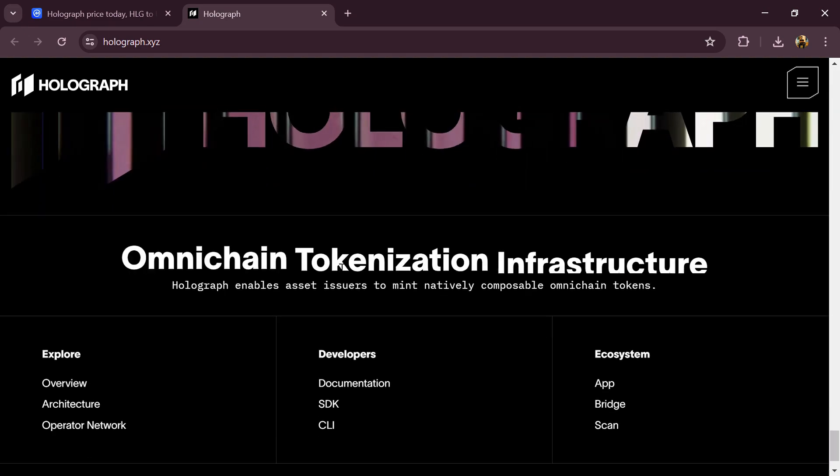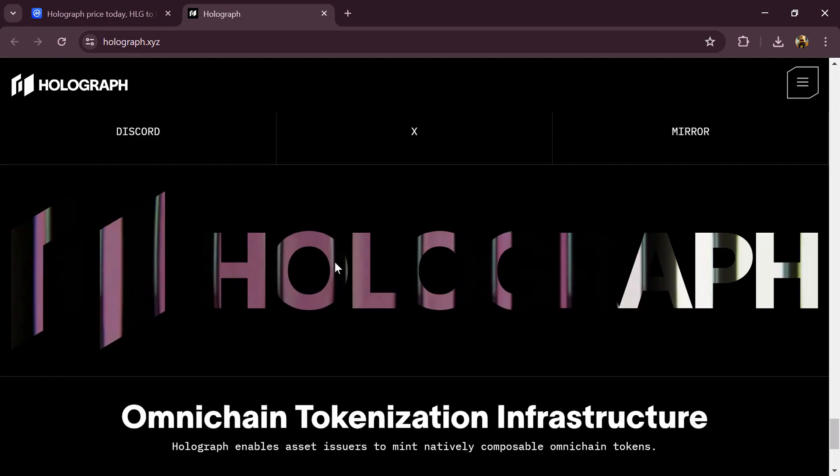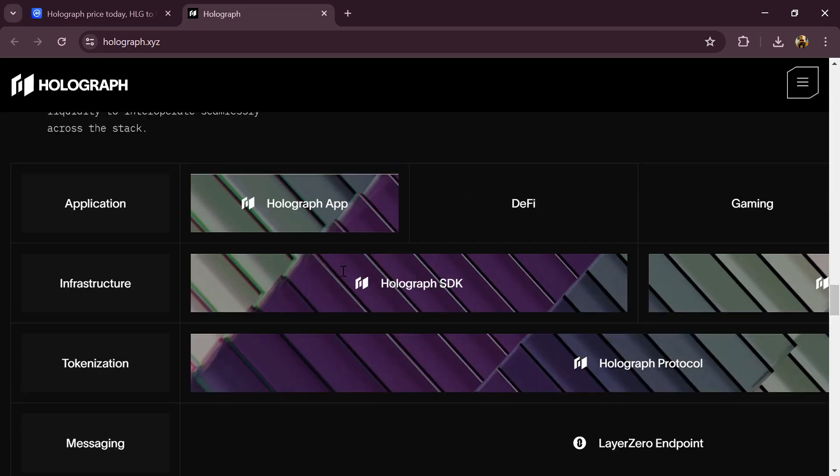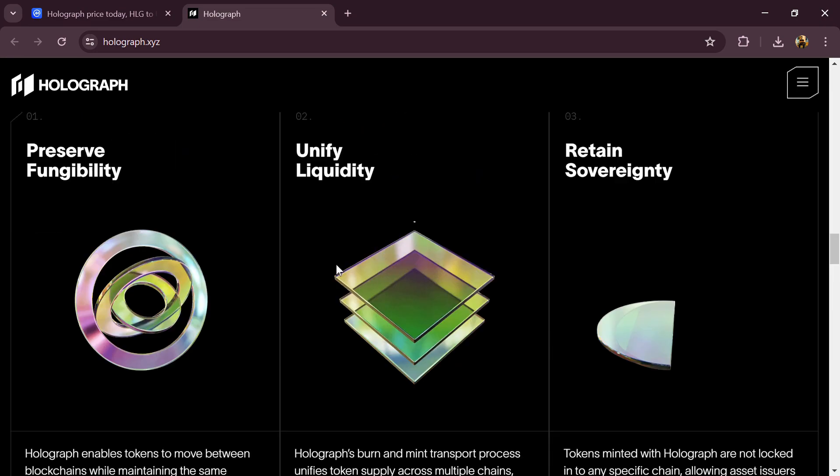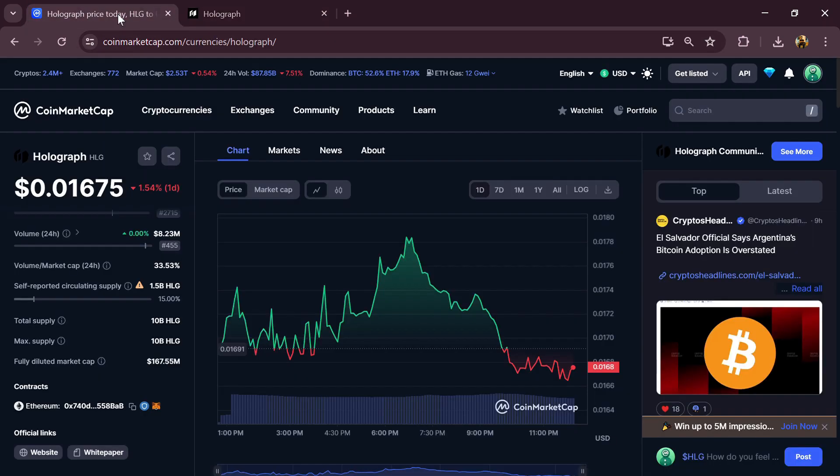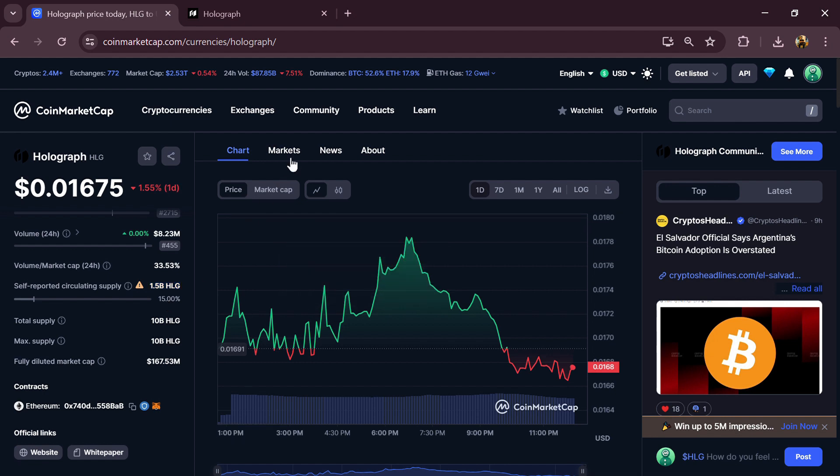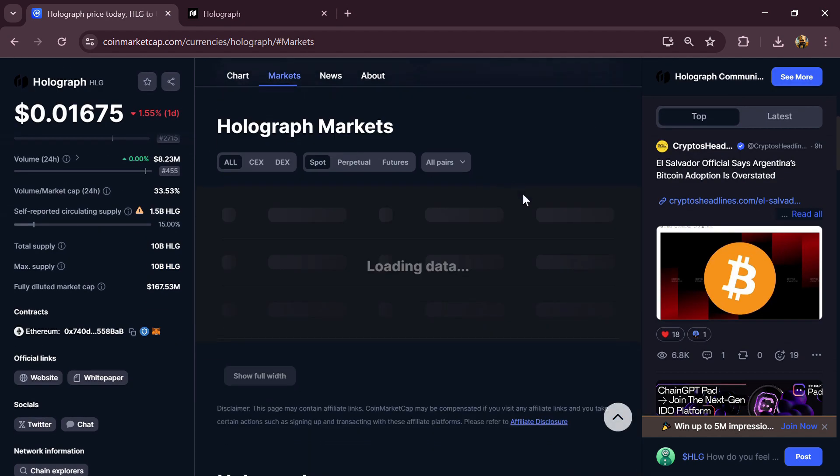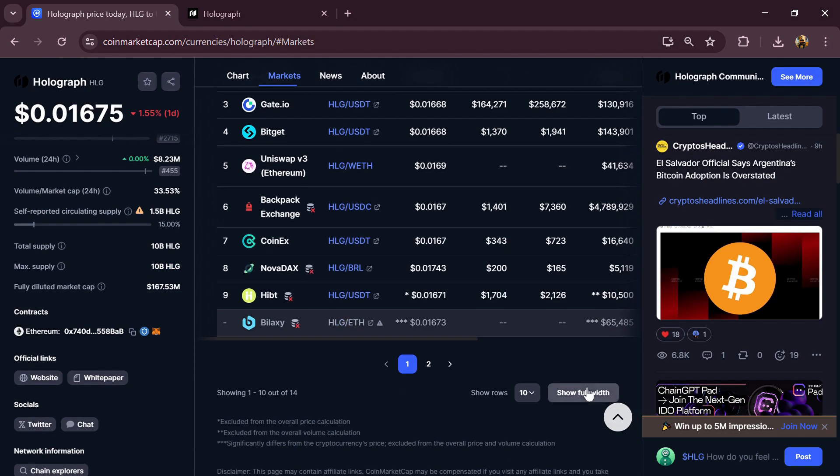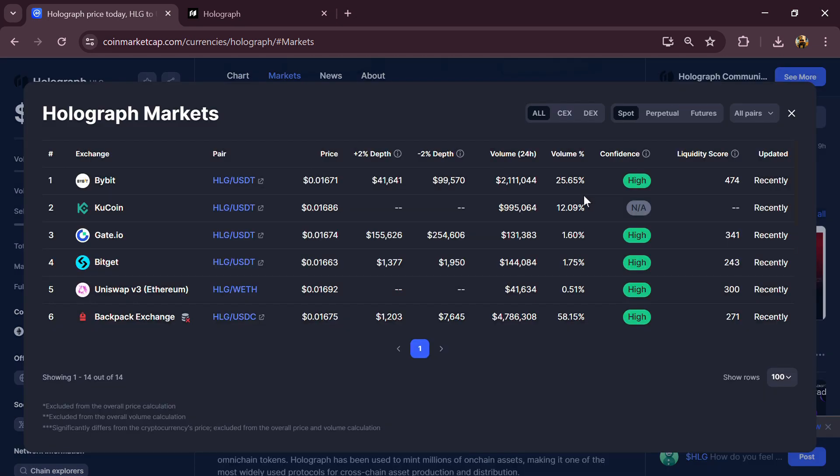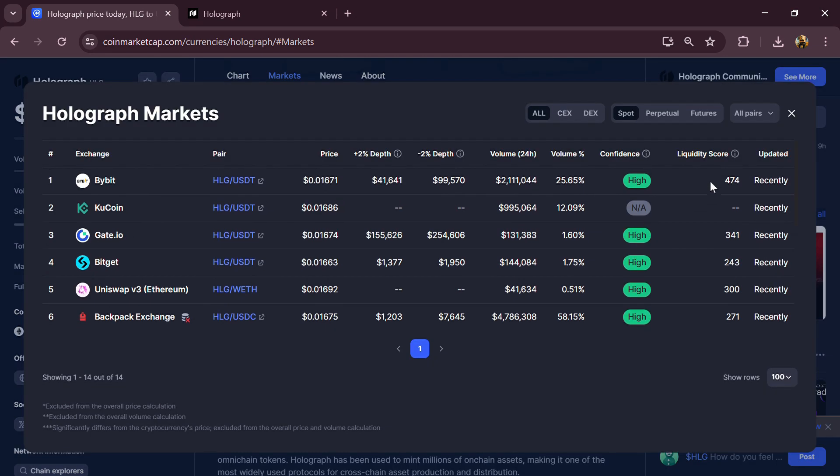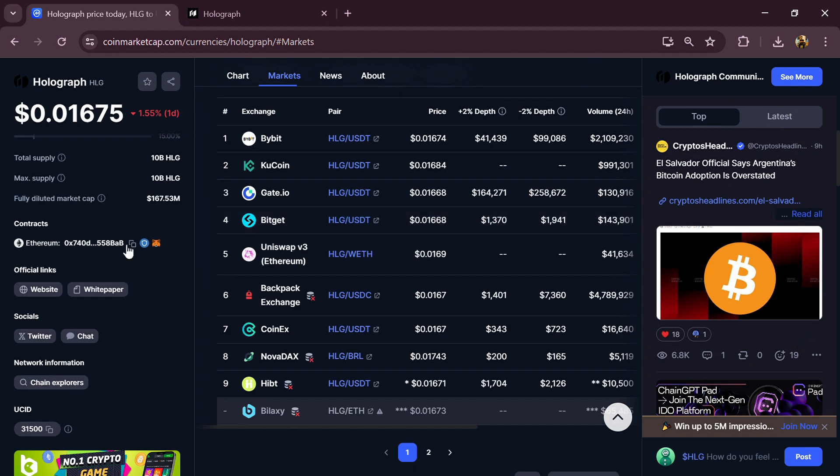Holograph token total supply is 10 billion and circulating supply is around 1.5 billion HLG tokens. HLG token is listed on popular exchanges like Bybit, KuCoin, Gate.io, BitGet, and other exchanges.